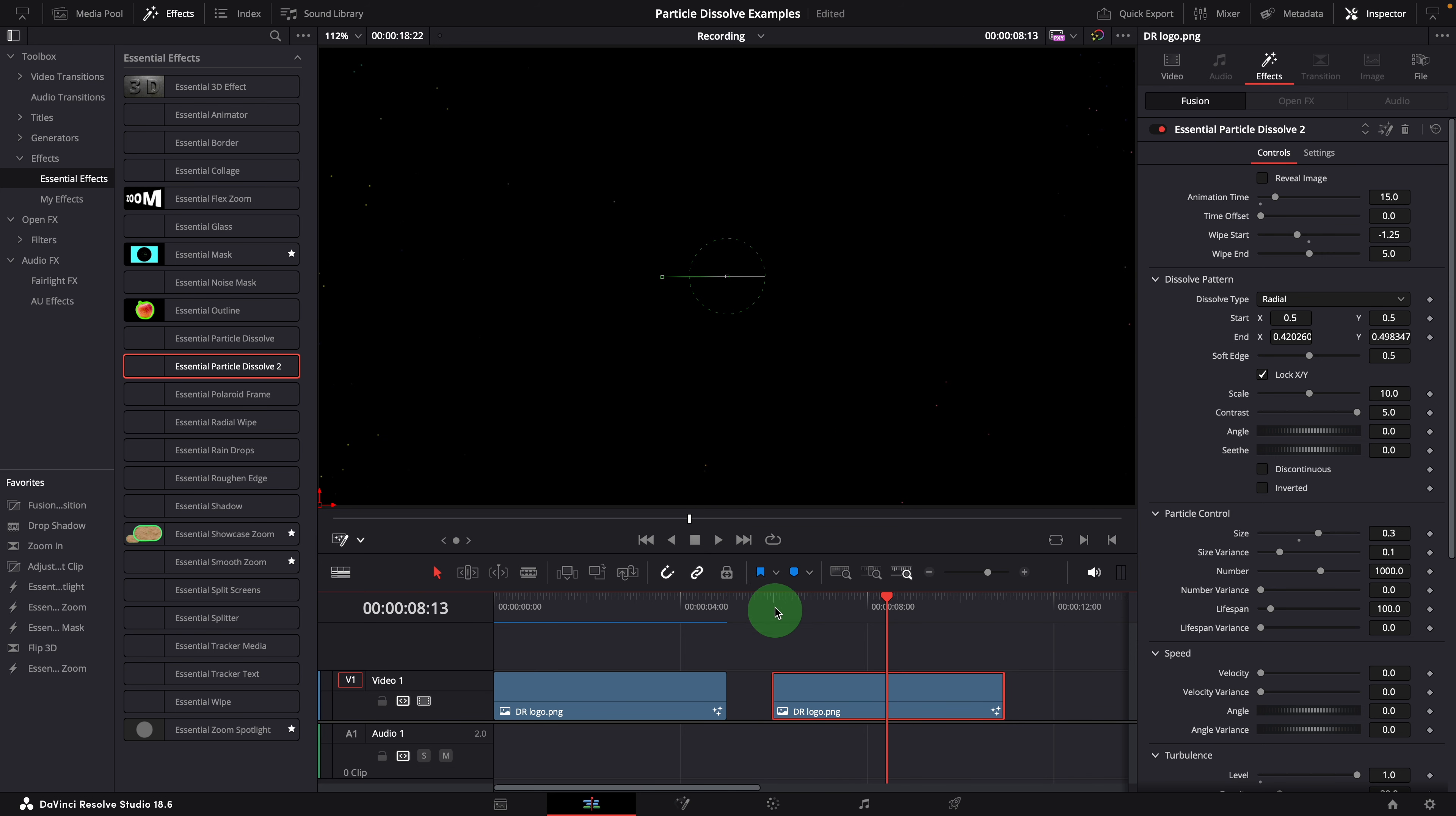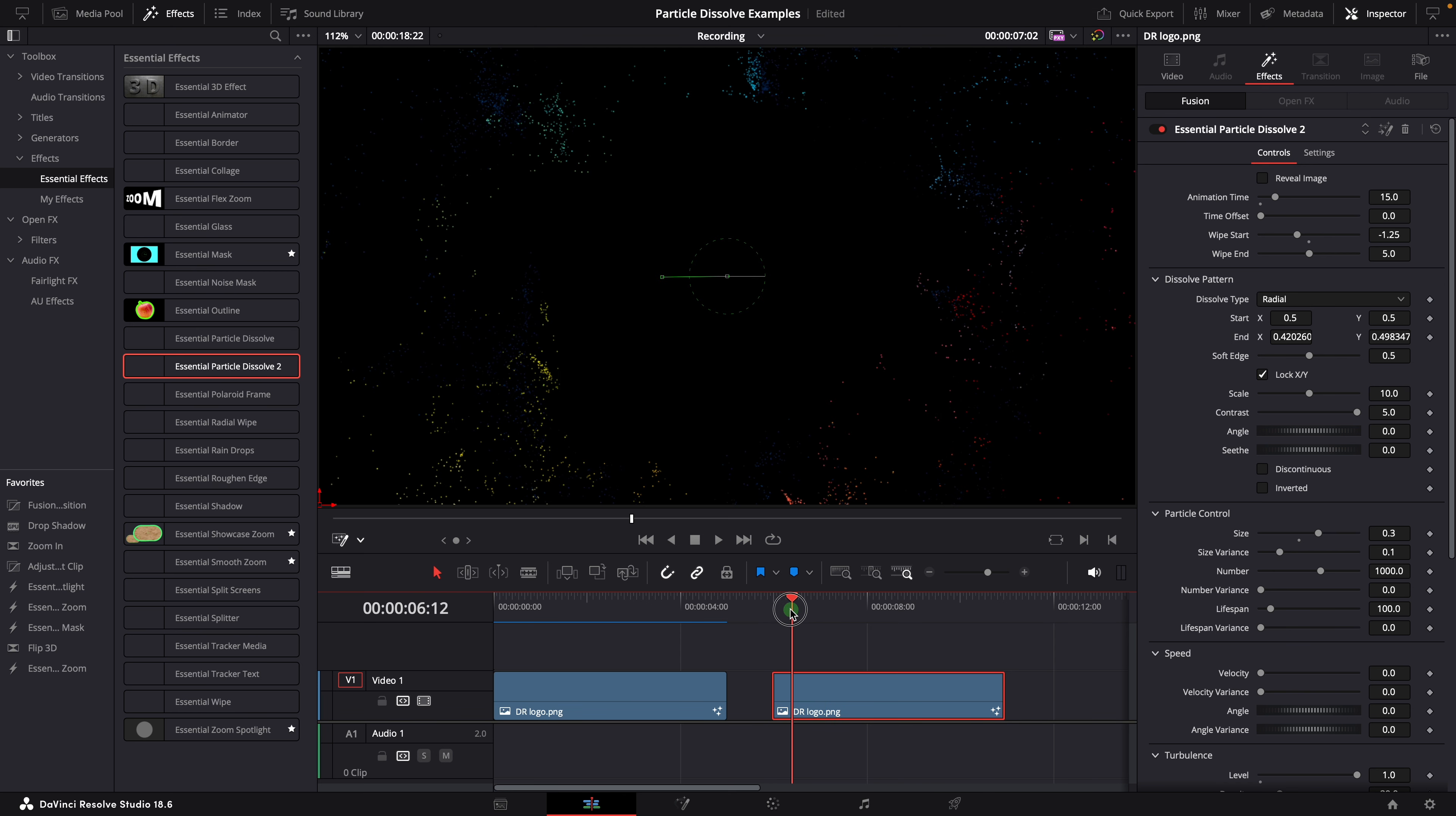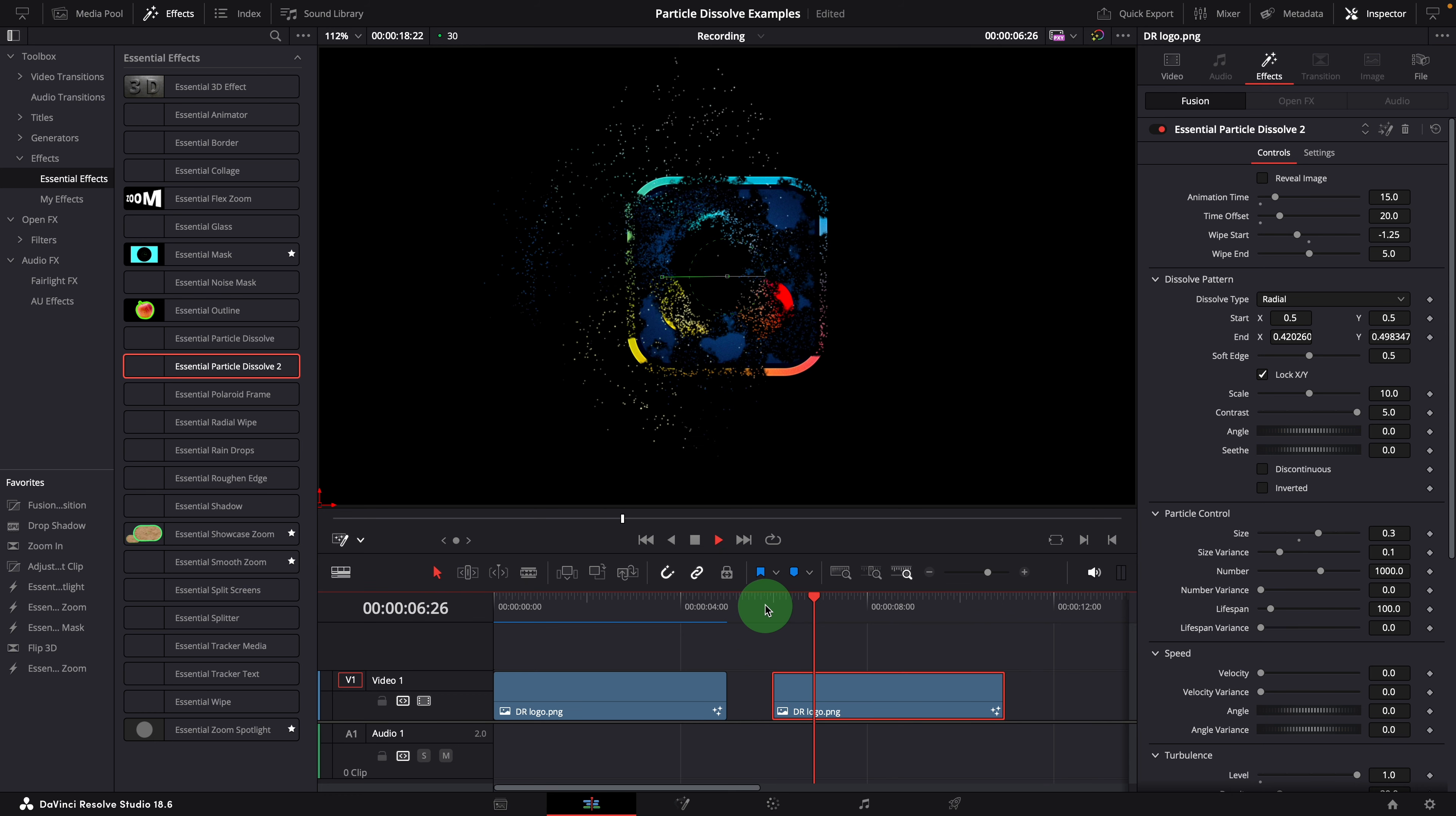The explosion is starting right from the beginning of the clip. We can add some delays if needed. For example, set the time offset value to 20, delaying the animation by 20 frames.